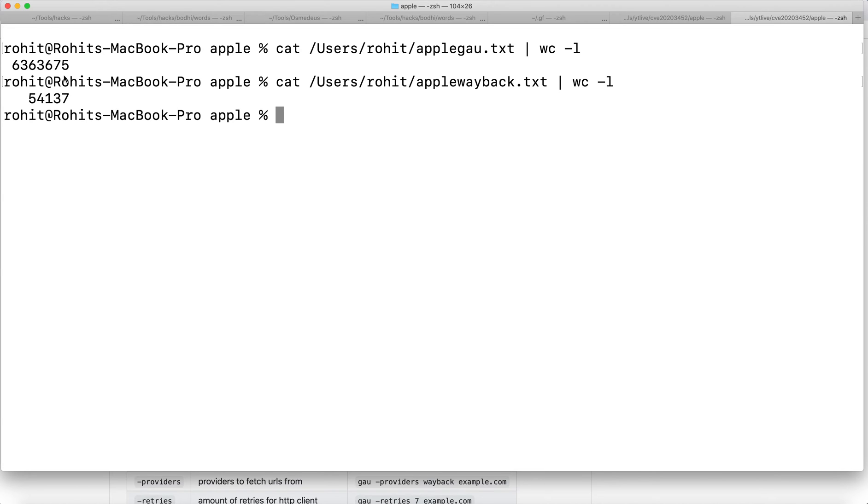You can compare the results and see. Obviously we knew we were going to get more results because it's fetching from three different sources. Chances are they may turn out to be duplicate, but we're increasing our scope, which is more important.